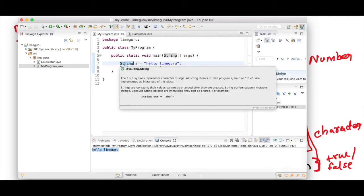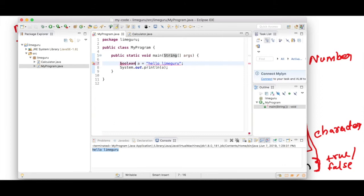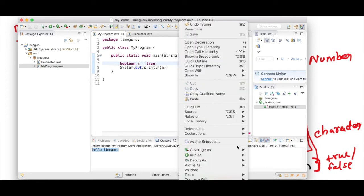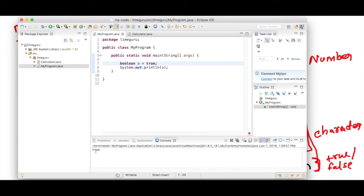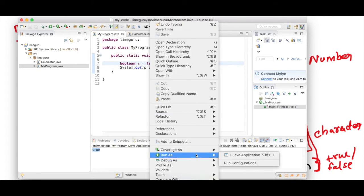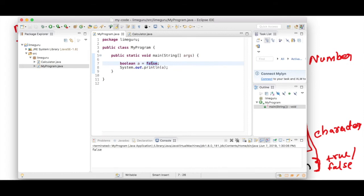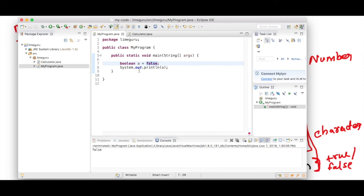Let's try the last data type, boolean. Boolean is a special type that can either be true or false. I assign it the value true and run the program — it prints true. If I change it to false, it prints false. If I try to assign any other value like hello, it gives an error. Even with double quotes it gives an error, because boolean variables can only take two values: true or false. That is why it's a special data type.